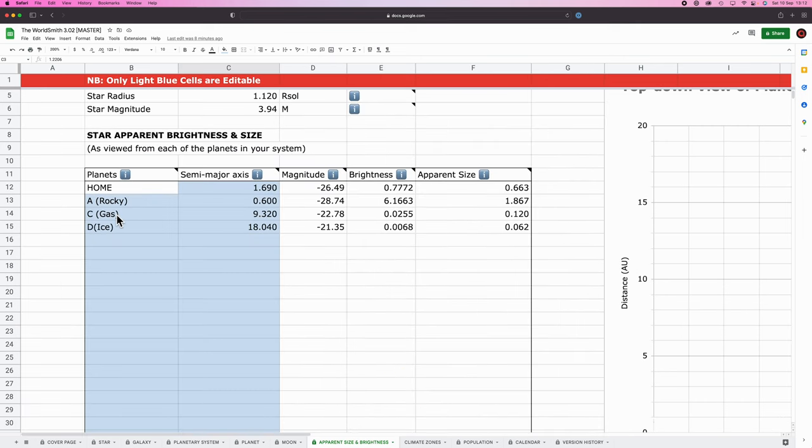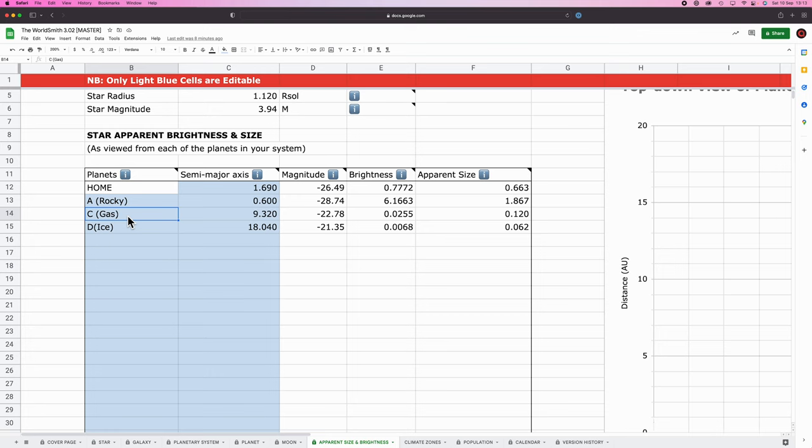One person asked whether or not my gas giant would have rings, answer yes but they're not going to be like Saturn's rings, they're going to be more like the rings of Jupiter or Neptune or Uranus. Purely because if I was to give my gas giant Saturnian like rings, I'd want to do the math on them. And that's kind of beyond the scope of this kind of simple basic sort of setup. So gas giant has rings, just very tenuous ones.